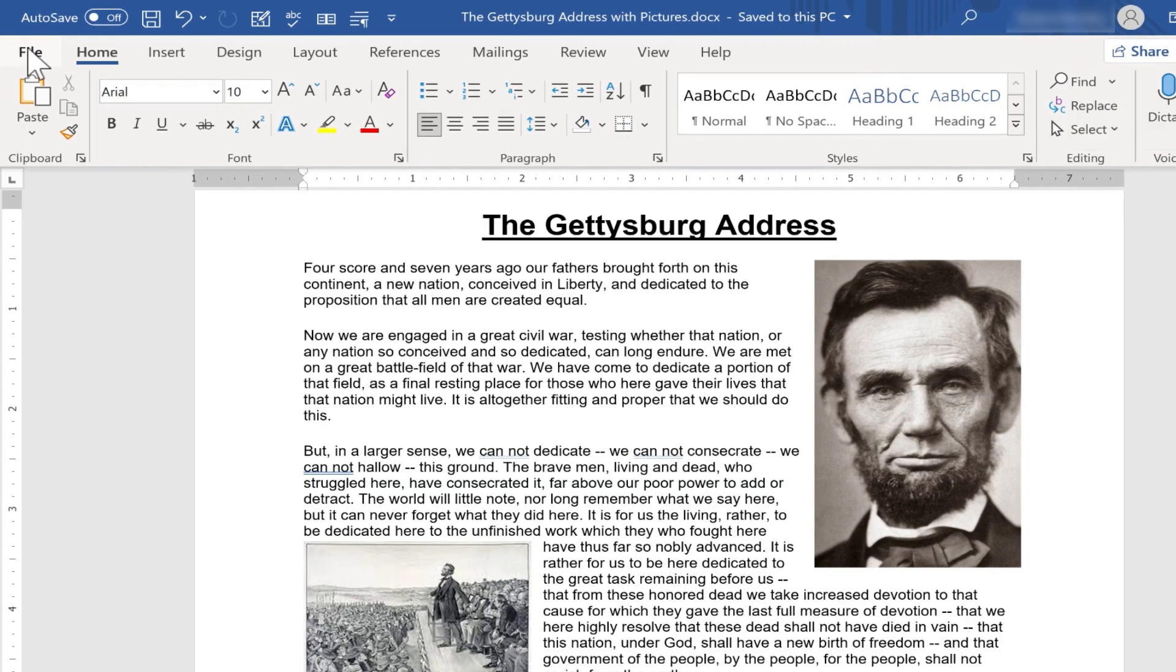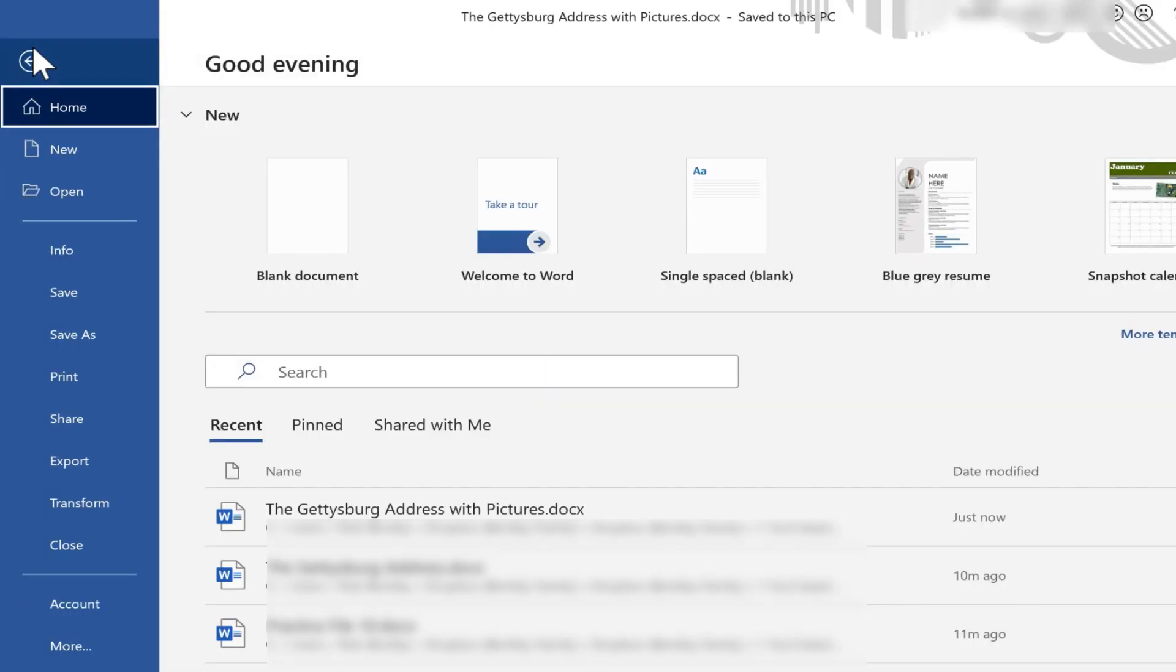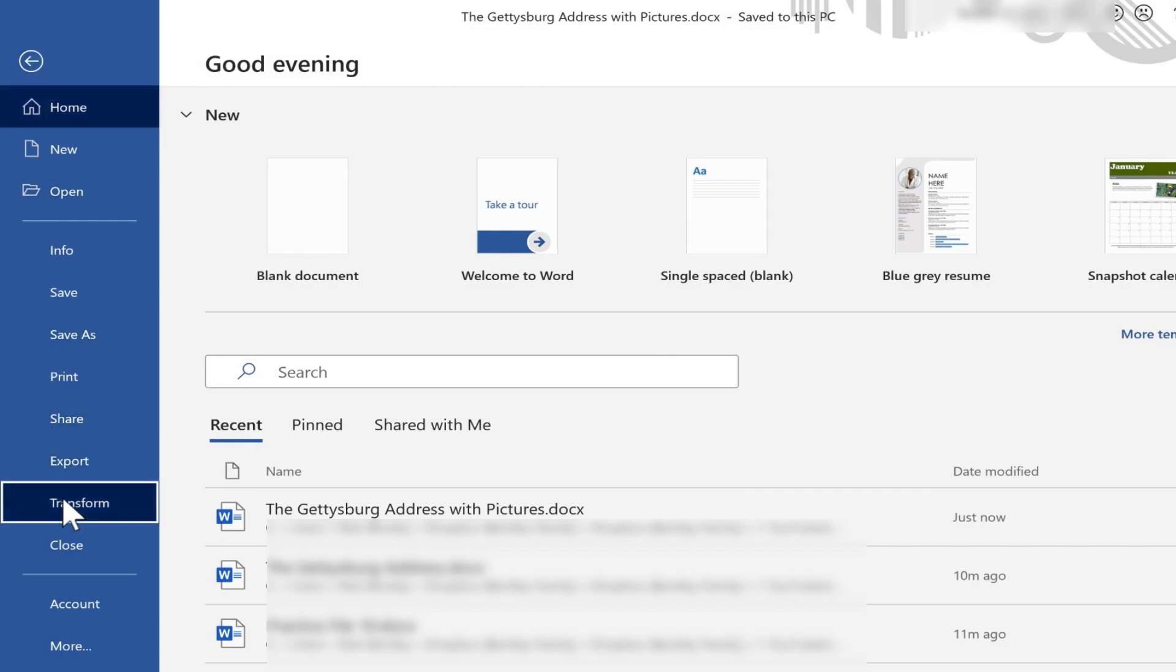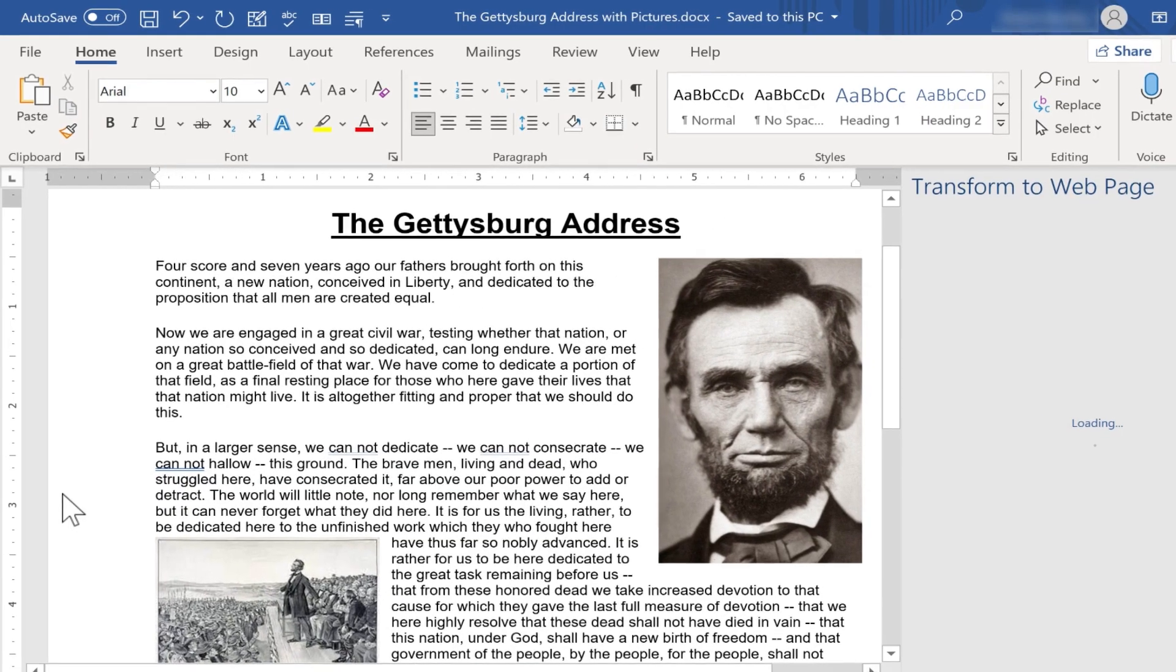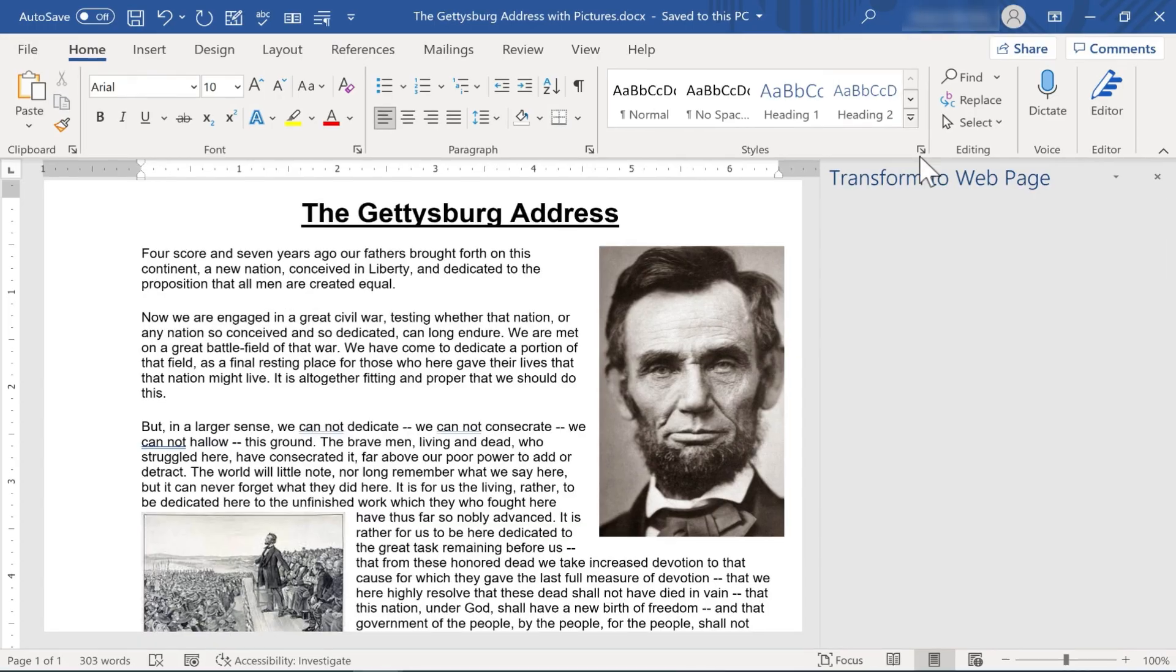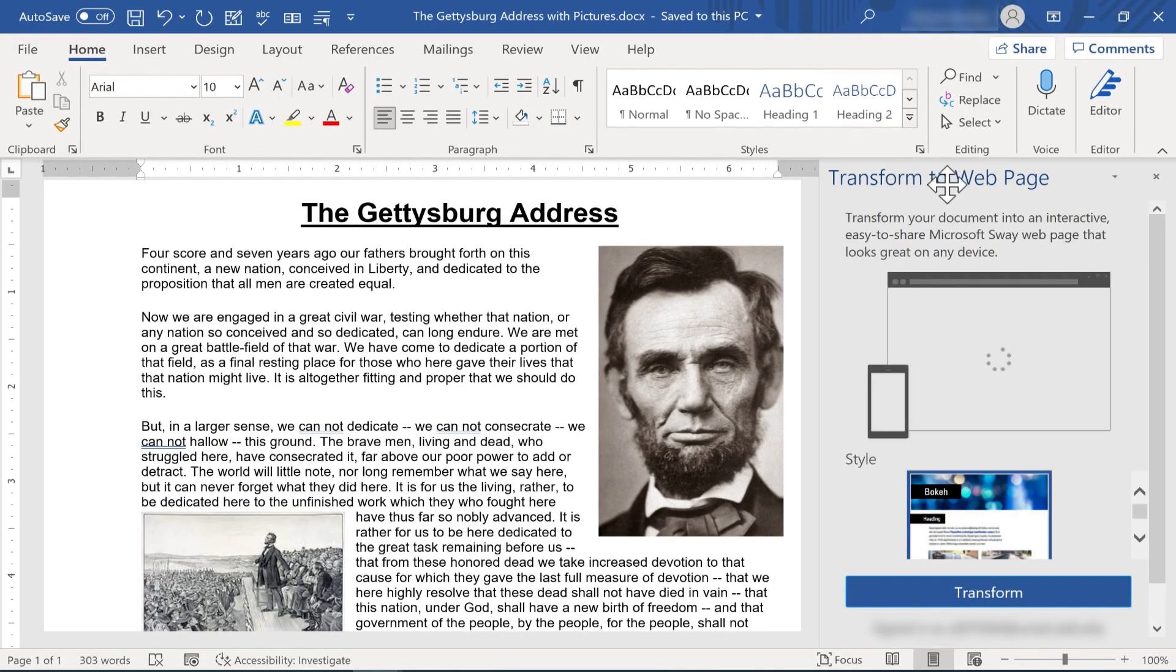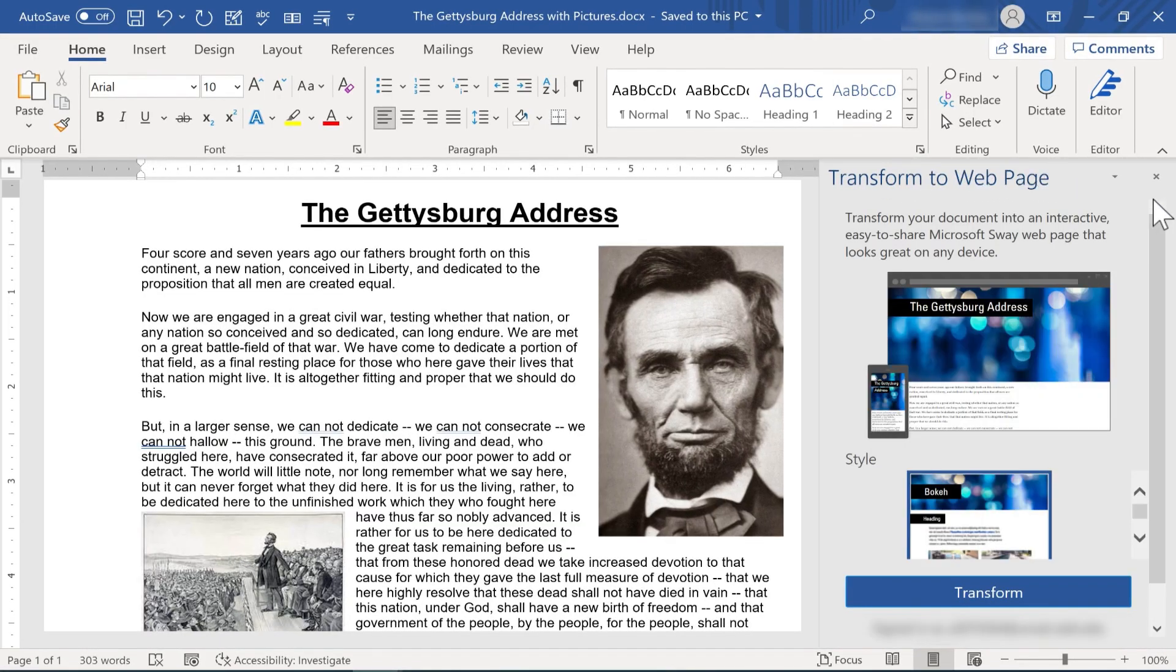But take a look at this option that we have. If I go to File, there's an option right here to transform this document. So I can click Transform, and it opens up this Transform to Webpage panel at the right. This gives me a preview of some of the possible styles that I could use.